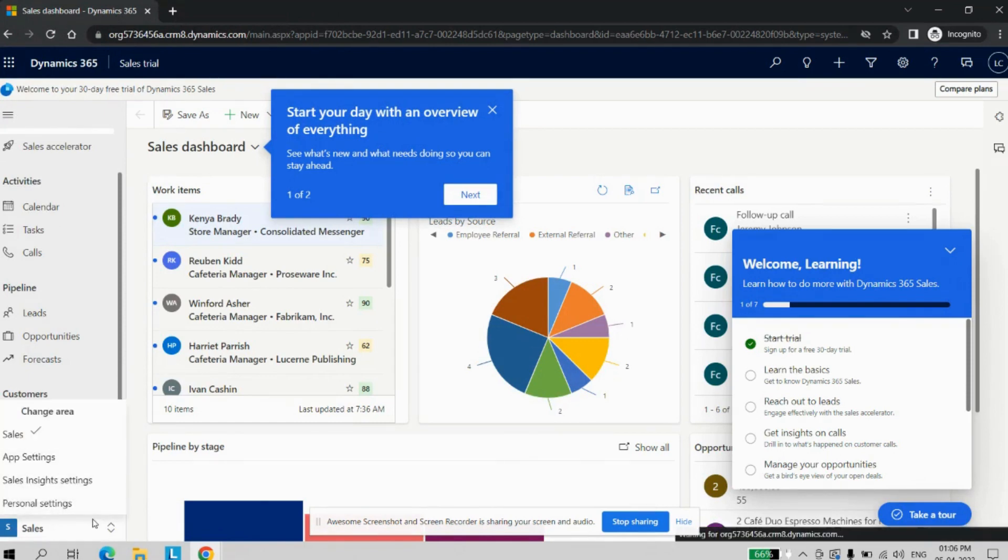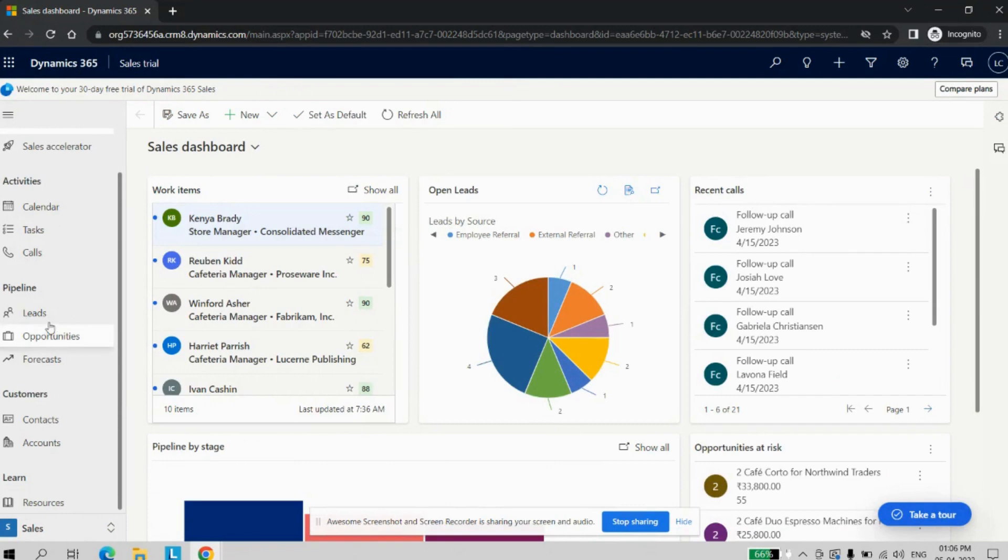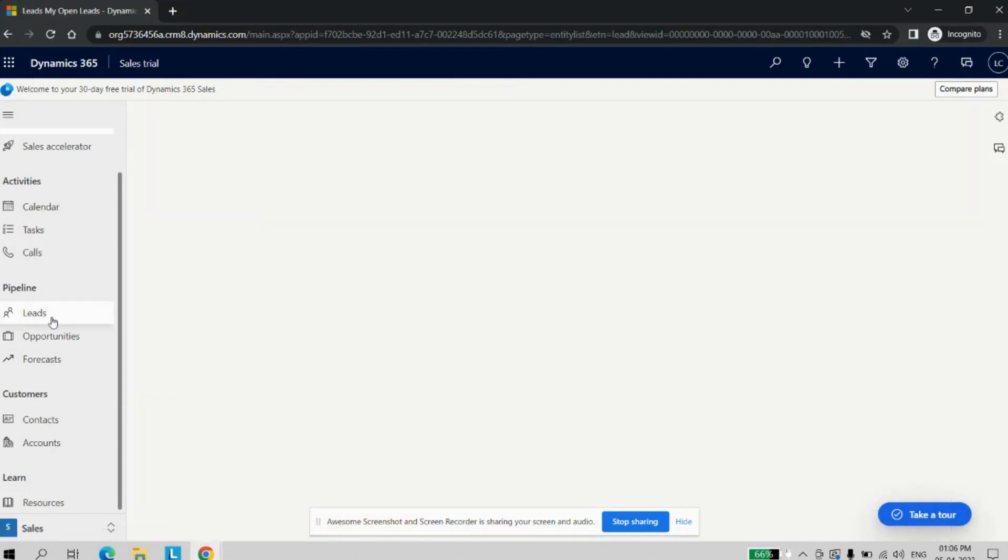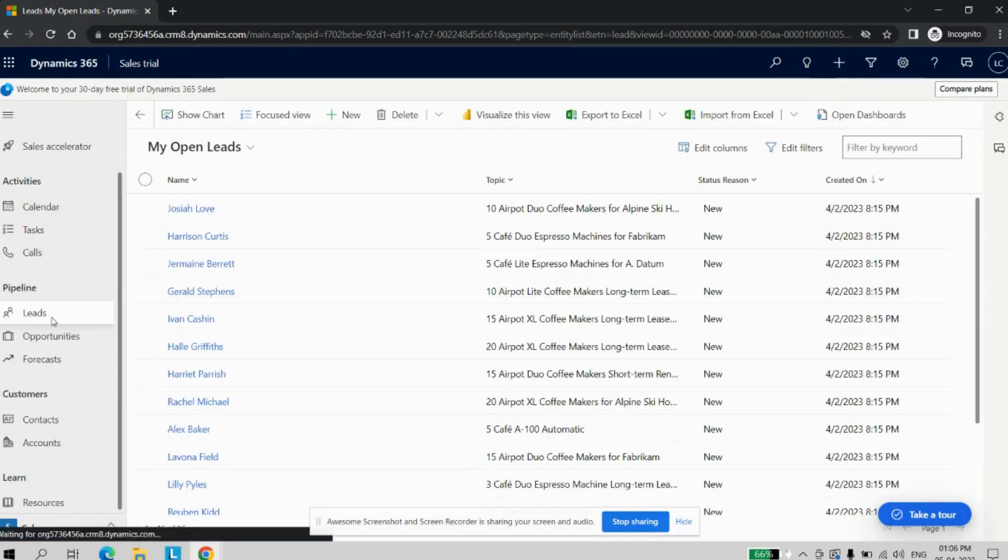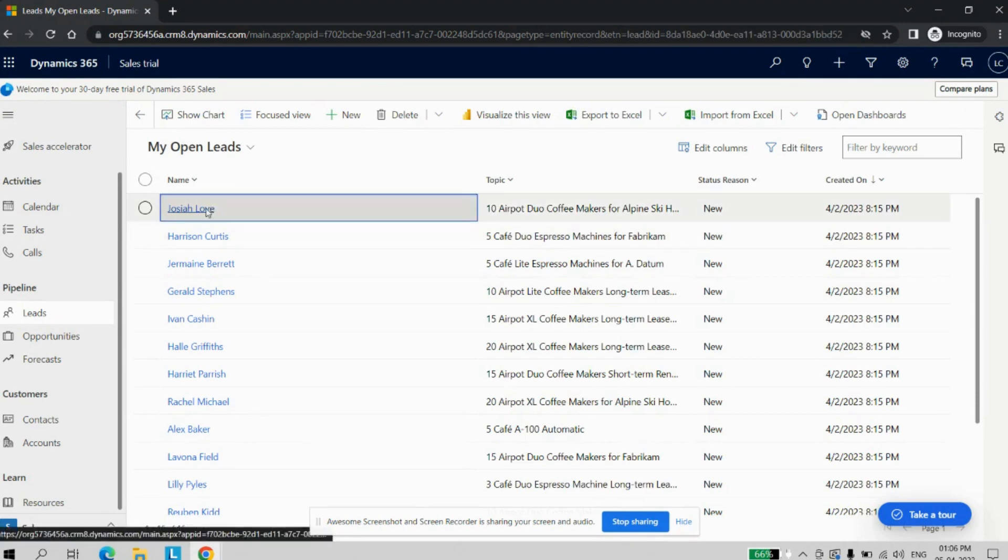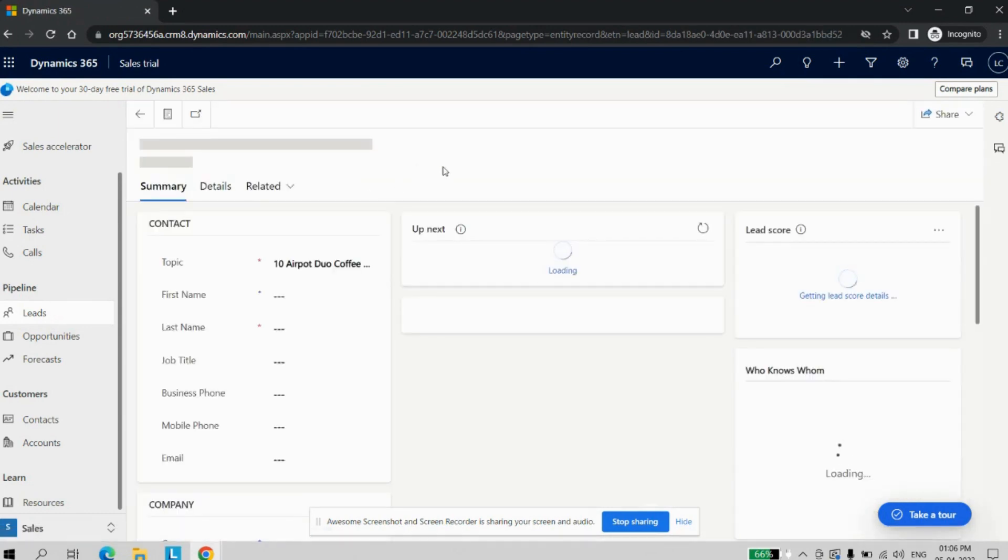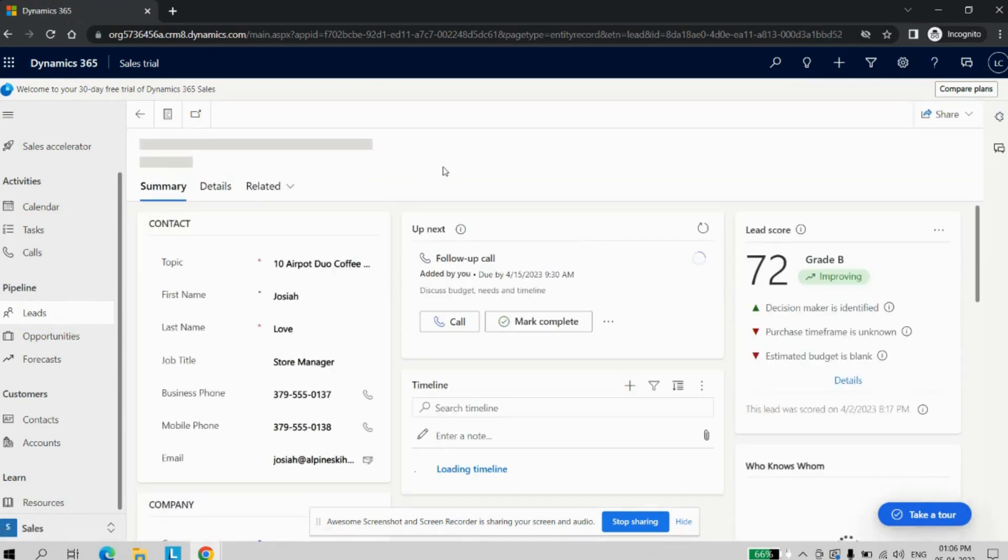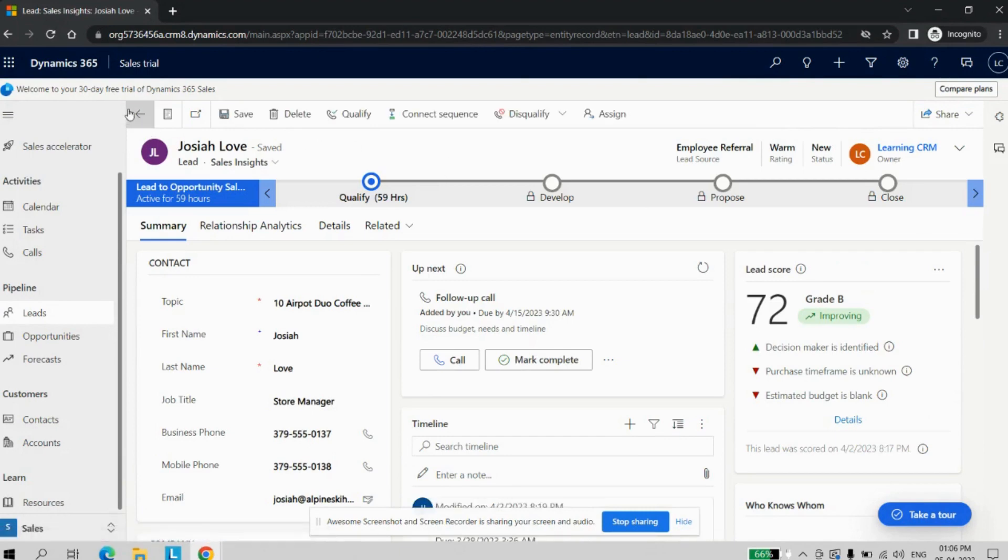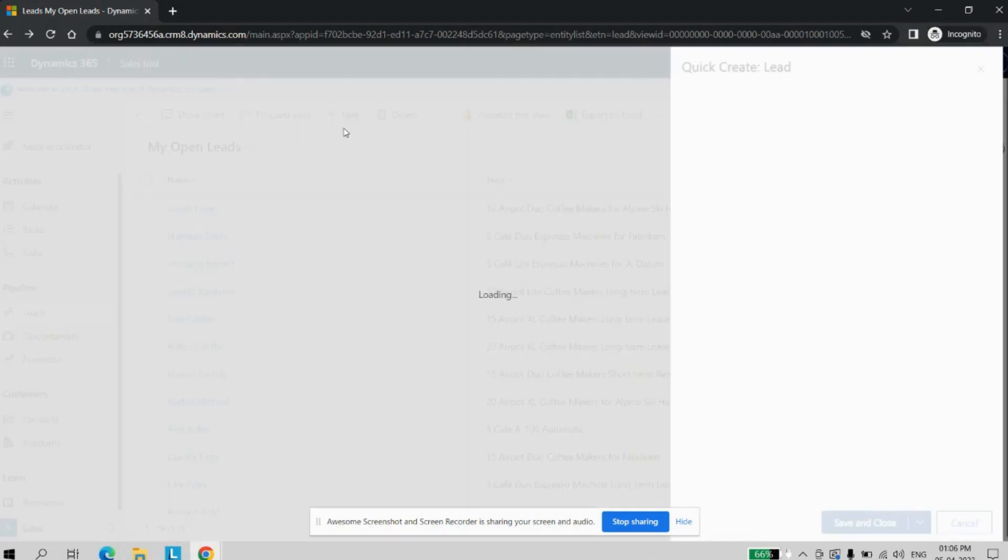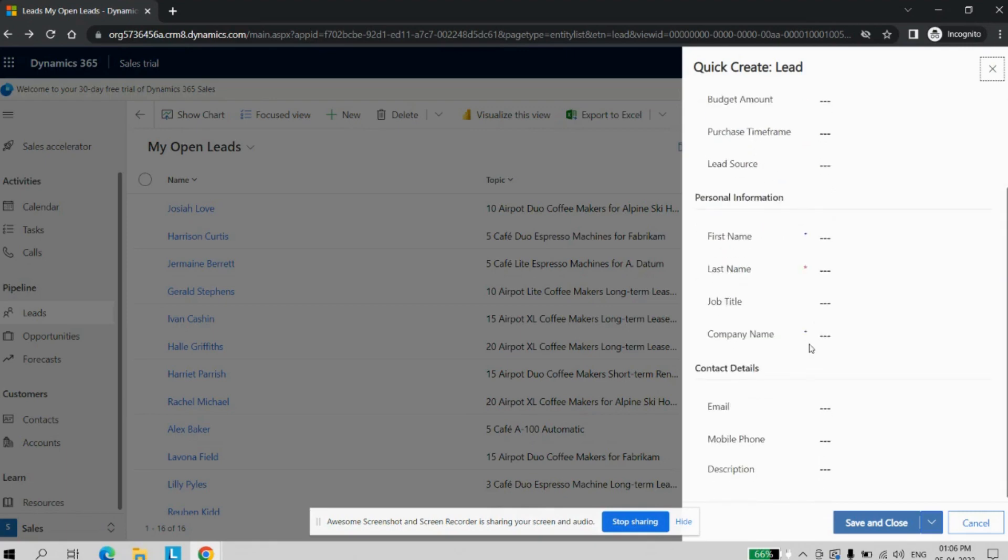As you can see, this is how you can quickly create the Dynamics instance very easily using your Gmail or Outlook email address. You can play with all the data which is the dummy data available. If you want to open, you can open that. If you want to create a new record, you can create a new record as well. All the functionality you can quickly access over here.